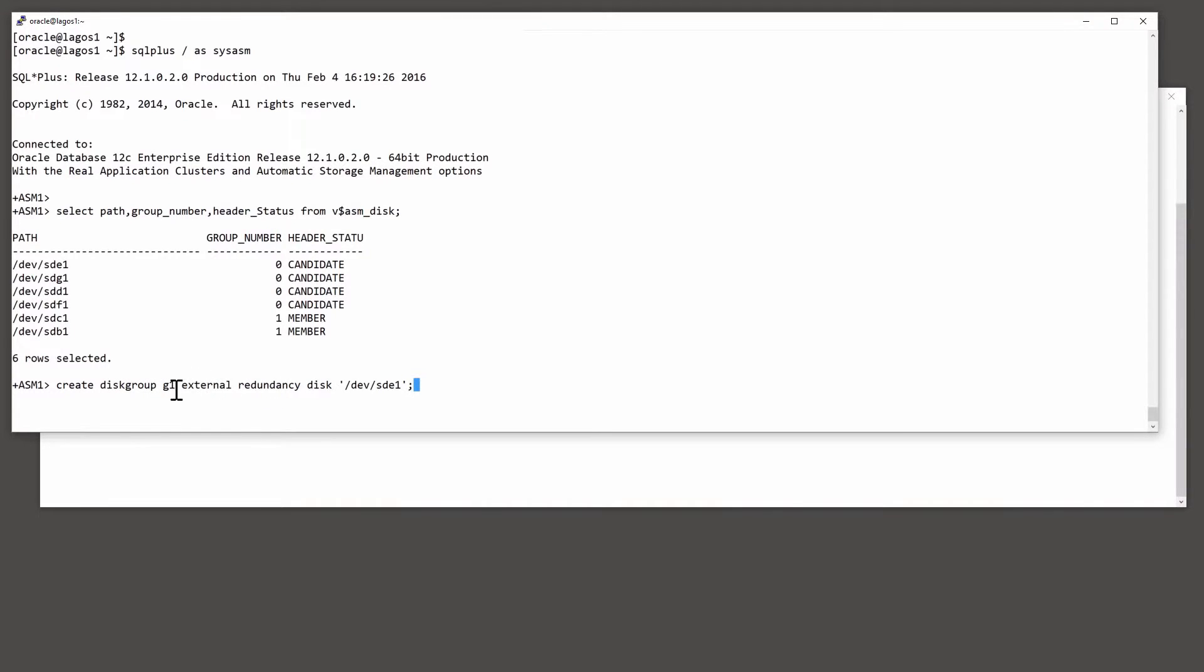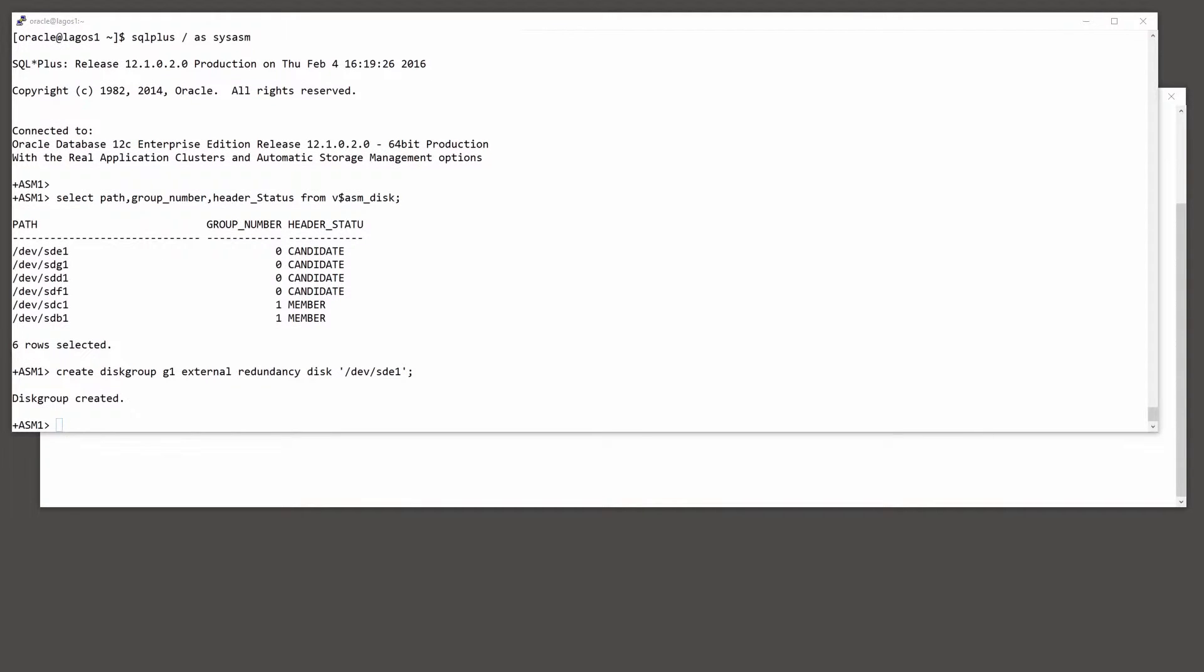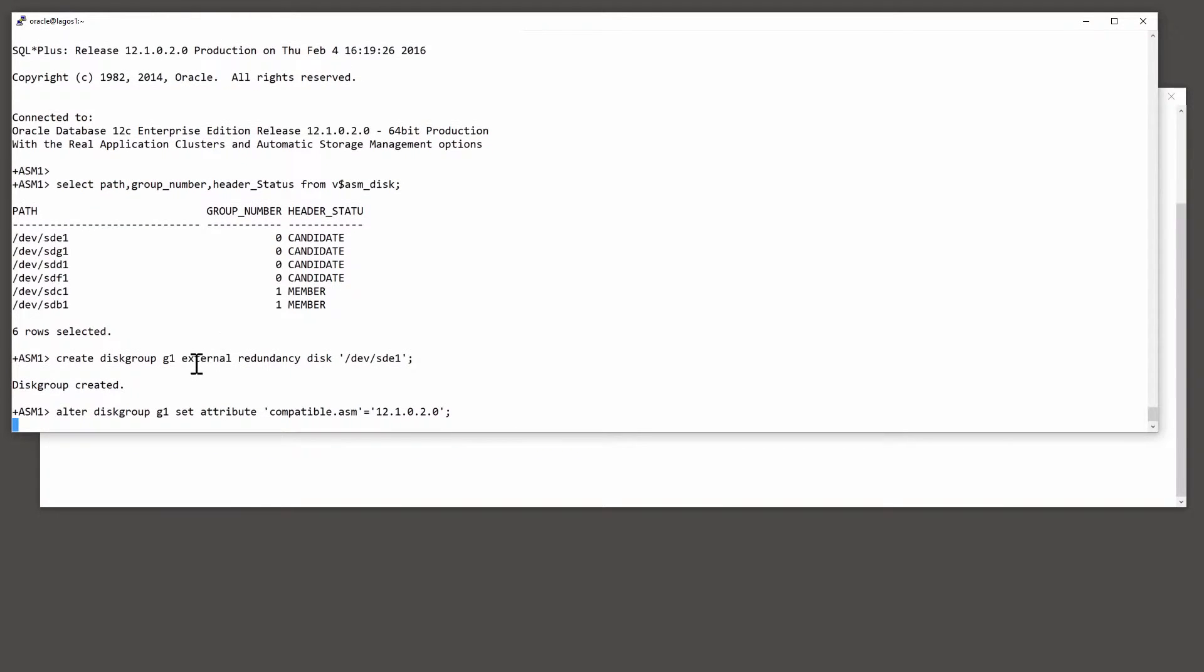I'm not going to bother with mirroring, external redundancy, and I'll give it just one device, SDE1. Having created the disk group, I need to raise the compatibility level because by default it will have been created with a compatibility level that will not actually permit all of the more recent facilities of ACFS. So I'll raise the ASM compatibility to the current release.